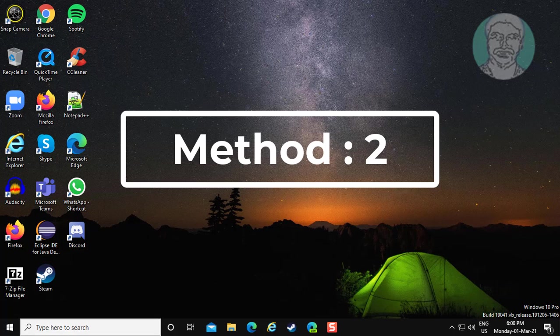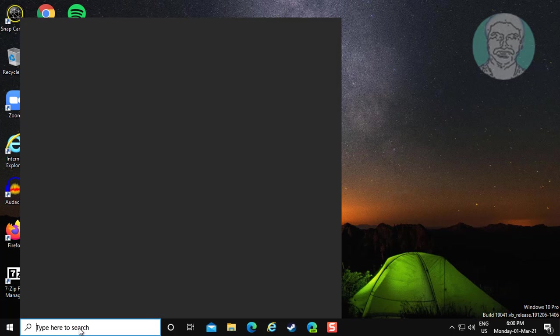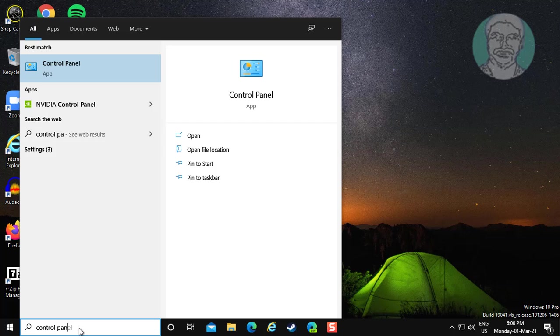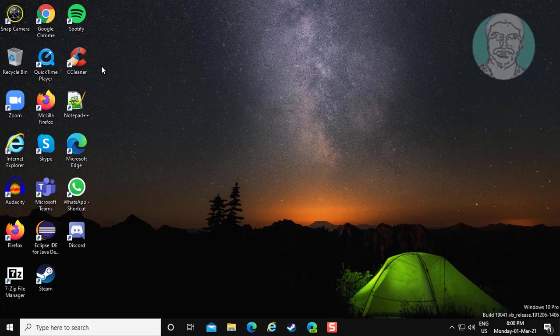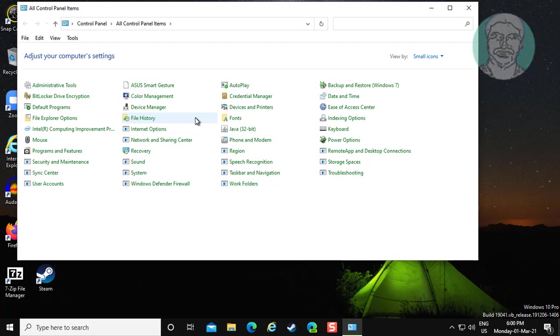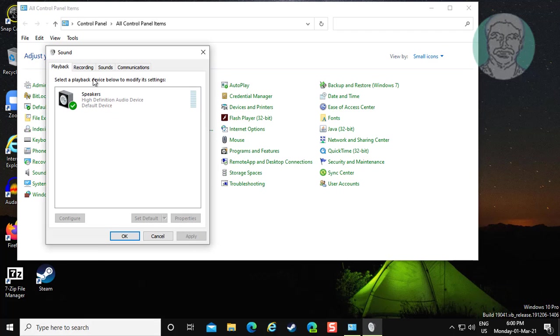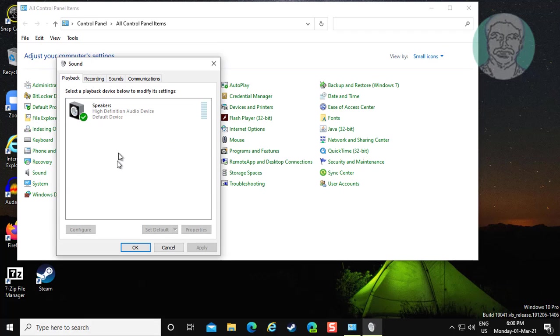Second method: type control panel in Windows search bar. Click control panel. Click sound. Click recording tab.